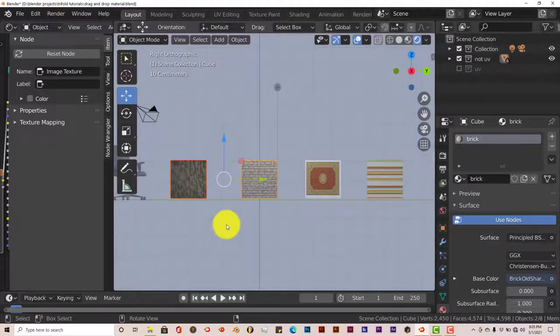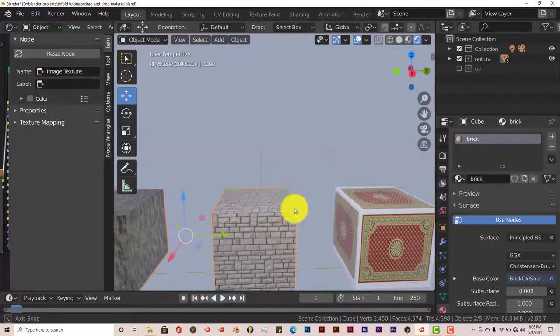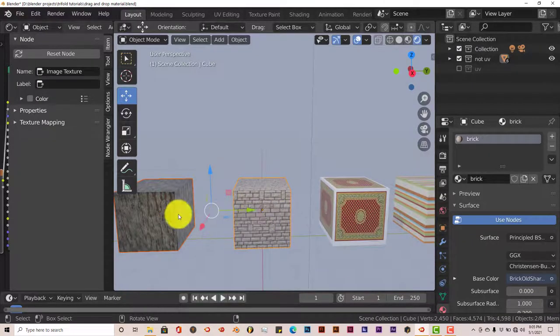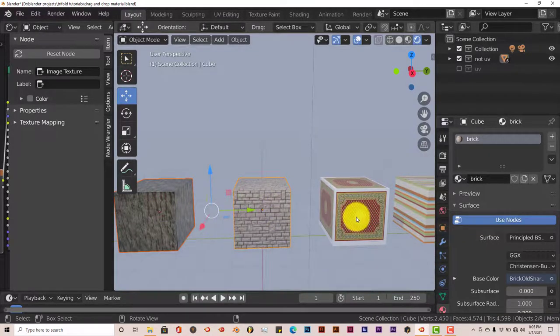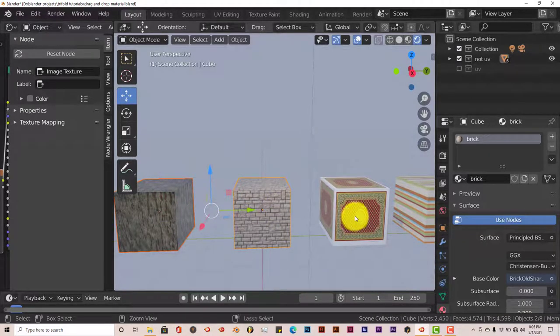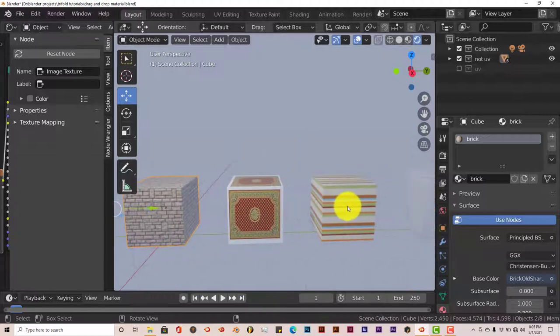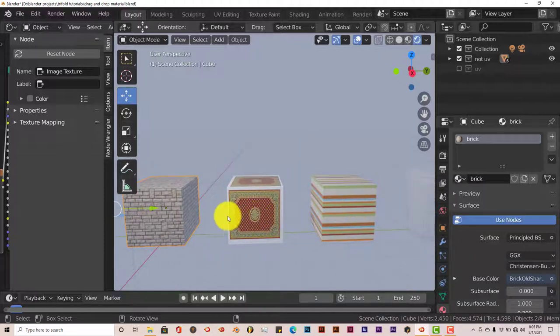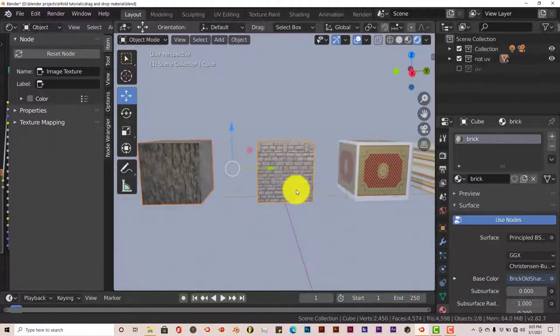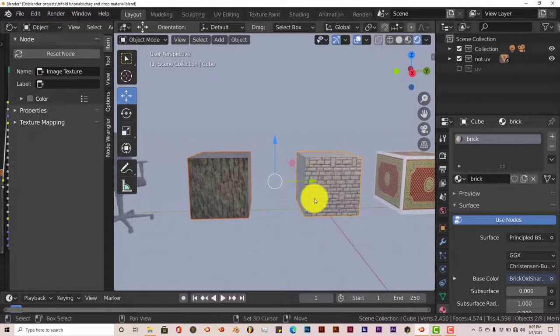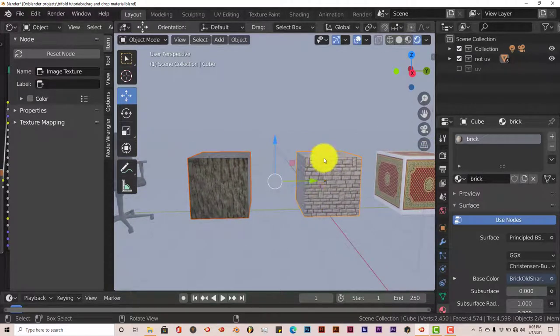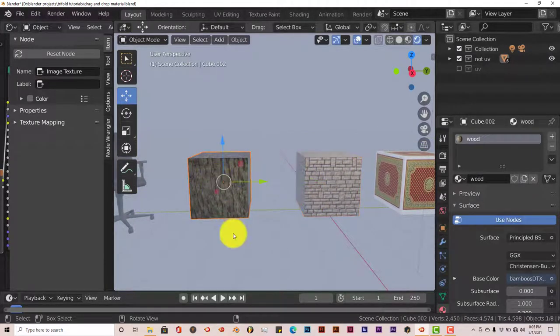You can see in this Viewport we have different objects with different materials. This is wood, brick, carpeting, and we have a striped fabric. Now, I want to transfer, let's say, the brick material onto the wood material.